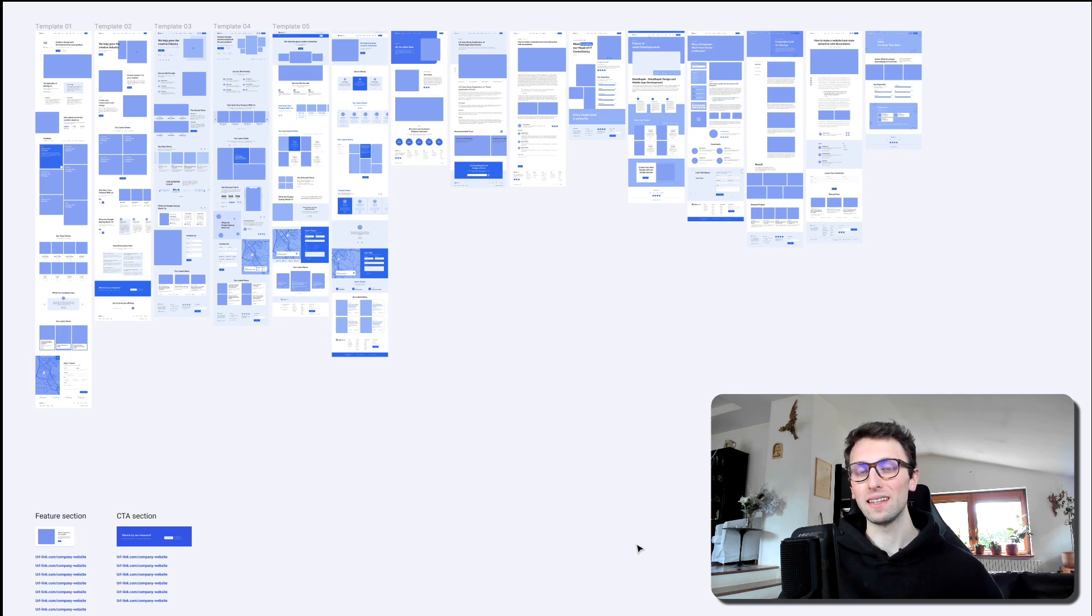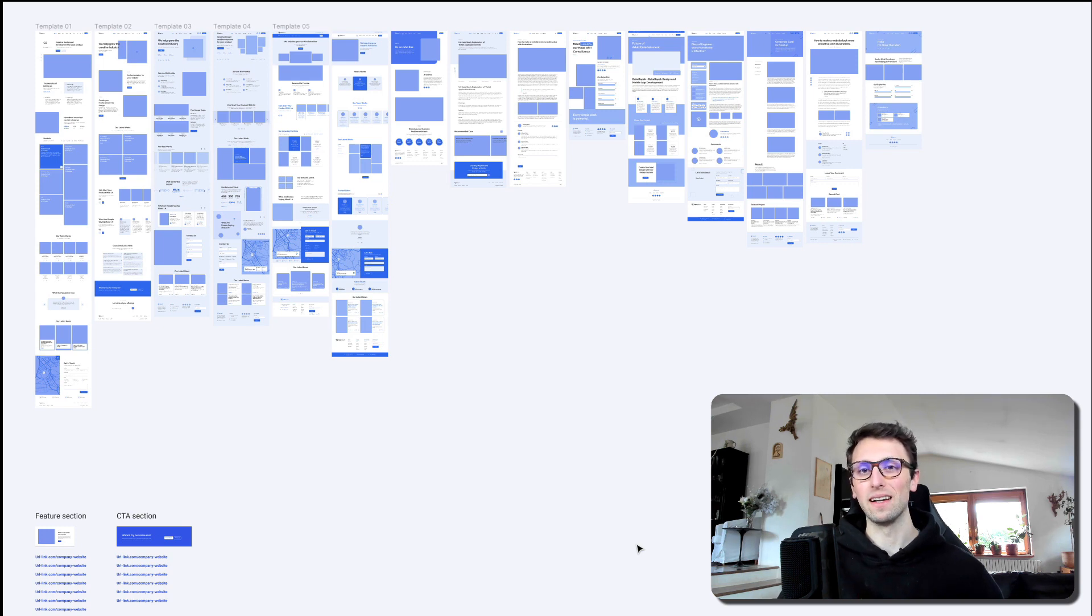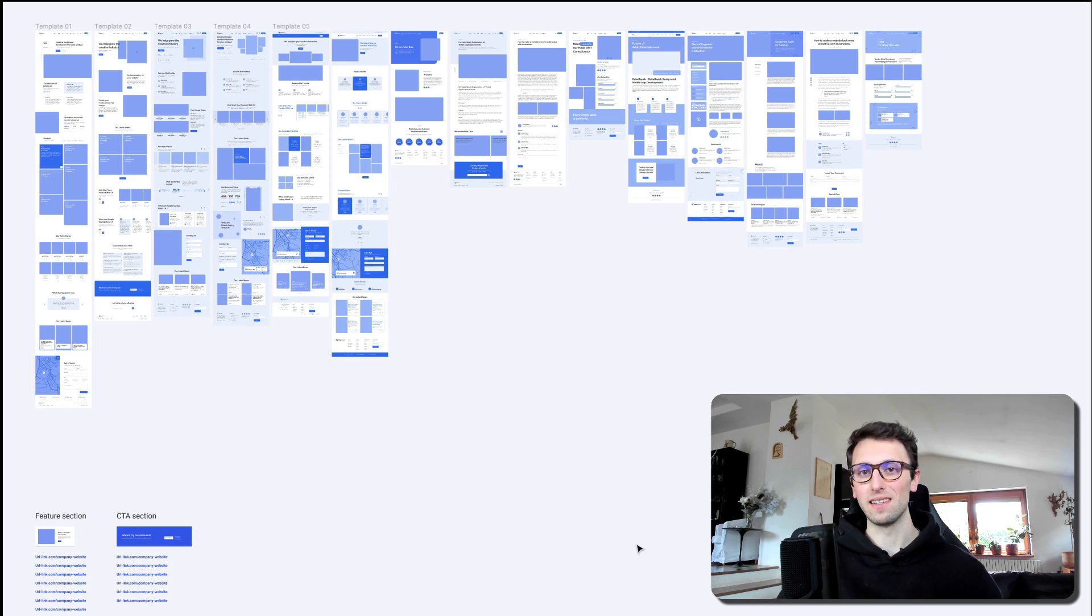However, recently I was working on a very large website redesign for a company that I'm working with, and essentially the way that we approached it is something a little bit different.